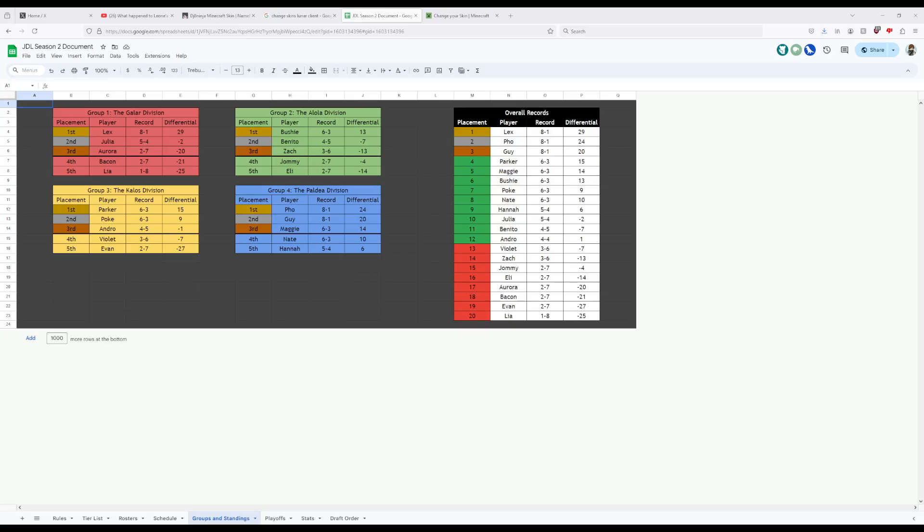Now, we move on to our third seeds. And our first third seed, facing off against Polk in round 1, is Aurora. Subbing in for Aria, Aurora had a struggling season, ending up going 2 and 7 with a minus 20 differential. It's going to be a very tough matchup for her, but she'll hopefully be able to pull it around.